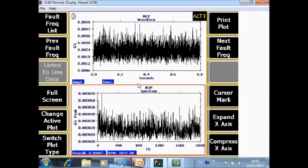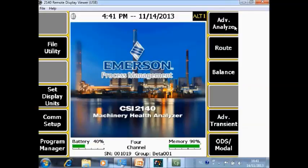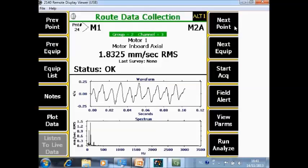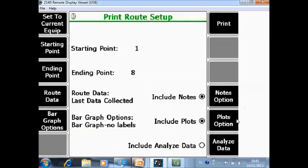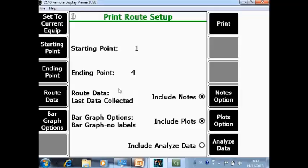This action can be executed from more or less every screen where you find the print plot function. But there is also another option when I go back to the route mode. On the Alt 2 page there is also a button called print root report. Here you can send the complete contents or a part of your route directly as images. My route in reality has 24 data points, but for example only for the first 4 points I want to print the report — all route data that was collected.